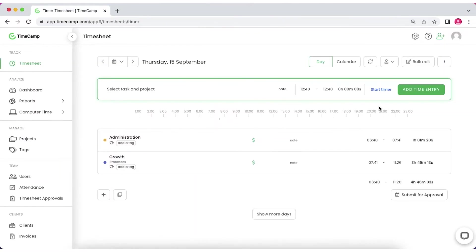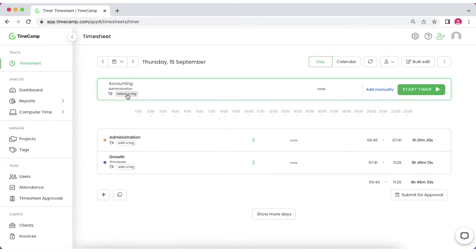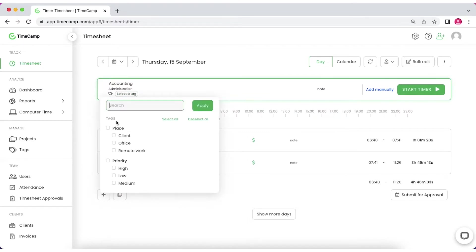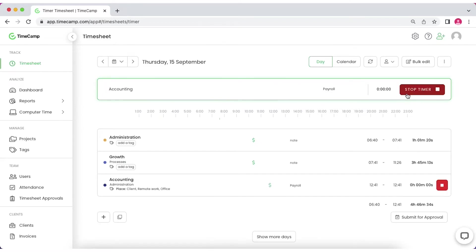After clicking the Start Timer settings, the top bar will change into a running timer mode. Choose the project and a task, add tags and notes if applicable, and hit the Start Timer button.